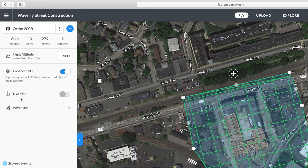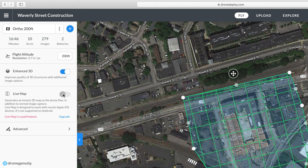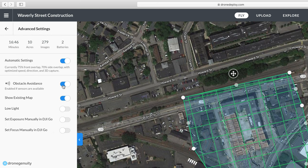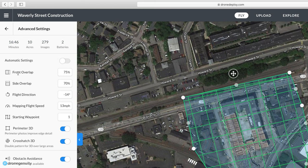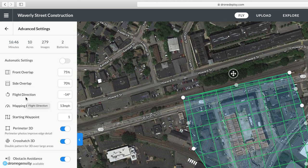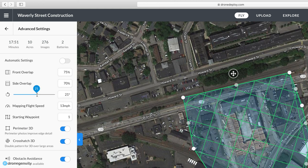If you want a 3D model, I suggest leaving Enhanced 3D turned on. The next option is Live Map — this generates a map as your drone is flying and can be helpful for providing a live overview of a construction site or crop field. In Advanced Settings, you can customize front lap, which is the percentage of one photo that overlaps with the photo taken in front of it, and side lap, the percentage of overlap with photos on either side.